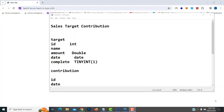Hi friends, welcome to Tutors Funny channel. Today I am going to teach Sales and Target Contribution MVC WOP project using Java Swing application.